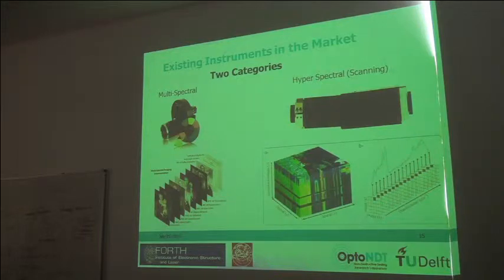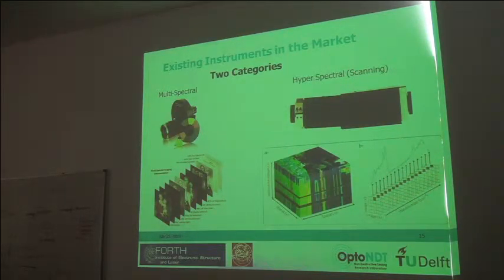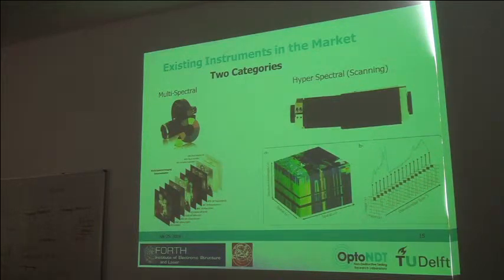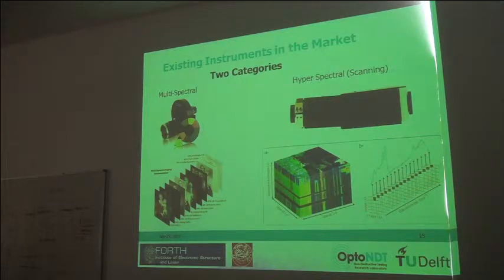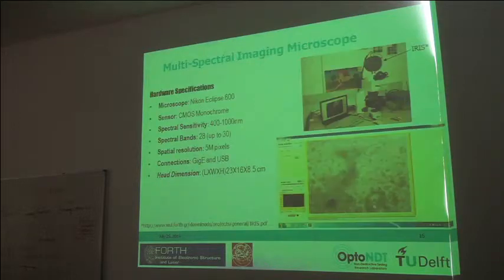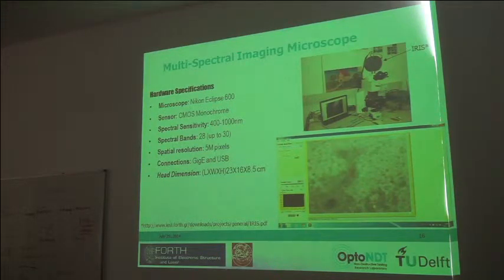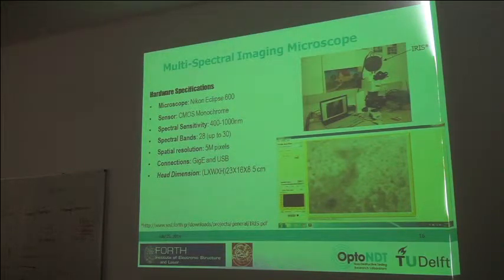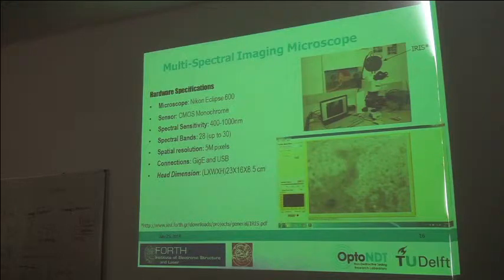The instruments available for spectral imaging are divided into two categories: multispectral and hyperspectral. Multispectral refers to a number of filters — a few tens of spectral bands, approximately up to 20 or 30. Hyperspectral allows you to tune to any wavelength with steps of every one or two nanometers. At our lab, we developed a system called IRIS: a simple multispectral imaging sensor incorporating approximately 30 filters covering 400nm up to 1 micron, with 5-megapixel resolution, and coupled with a microscope it can provide information about biological samples.